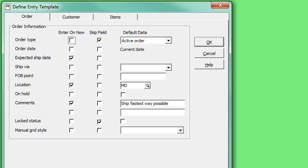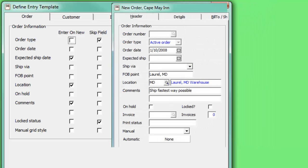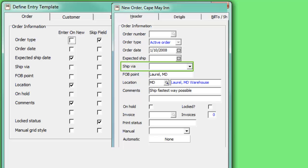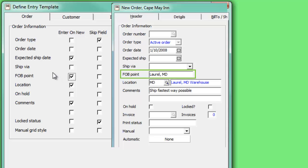The fields listed in the Entry Template are the same fields that you could possibly edit when working on an order. In Adagio, pressing the Tab key will move the cursor from field to field. Use the Enter On New checkbox to indicate that you would like this field to be visited as you tab through the order form.